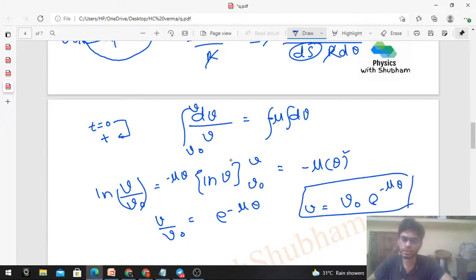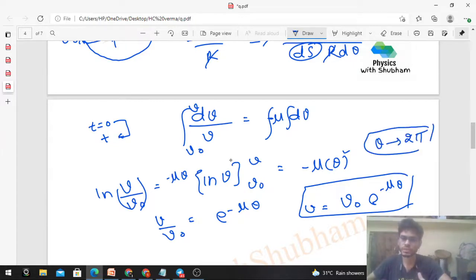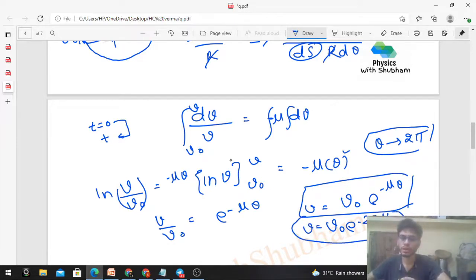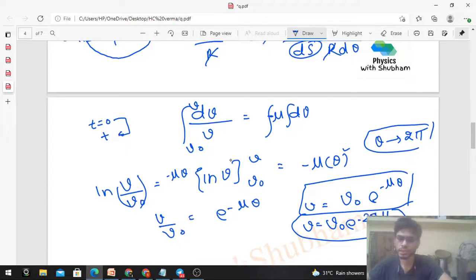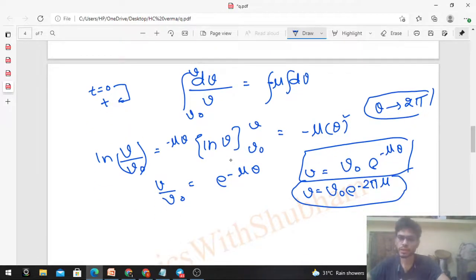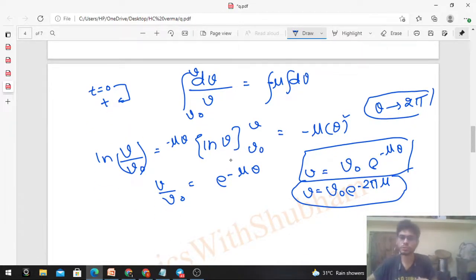So after one circle (one revolution), the speed is v₀ × e^(−2πμ). After half a circle, θ = π, giving v = v₀ × e^(−πμ).